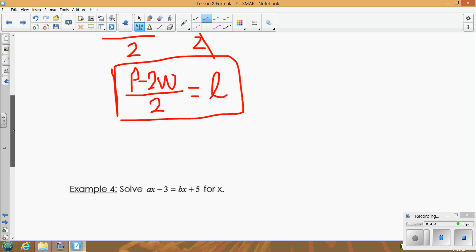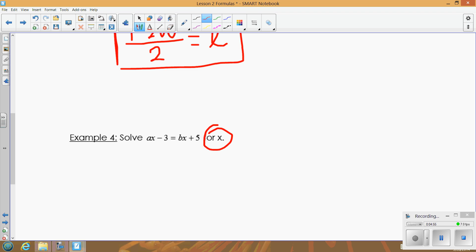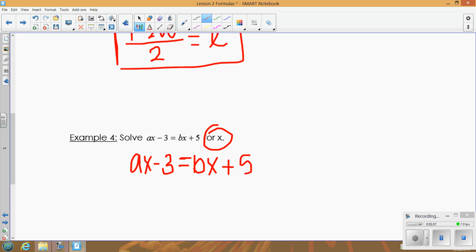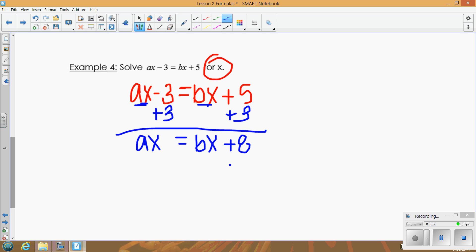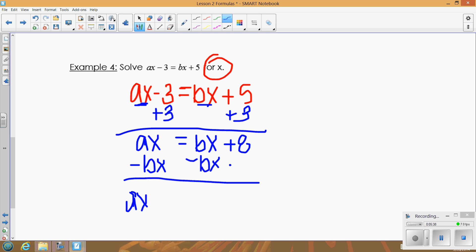This example asks us to solve for x. Looking at the equation, there are two terms with x. Since you have two x terms, you need to get them together and move all the numbers to the other side. First, bring the 3 over so you have ax = bx + 8. Then bring the bx over — you can't subtract bx from ax because they're not like terms, so you just leave it as ax − bx = 8.